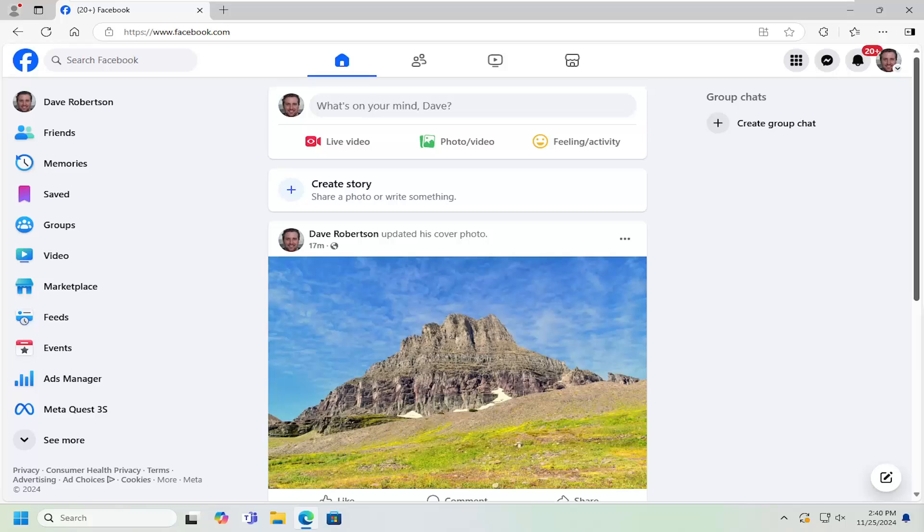I'm going to show you guys how to go about setting that up. And without further ado, let's go ahead and jump right into it.